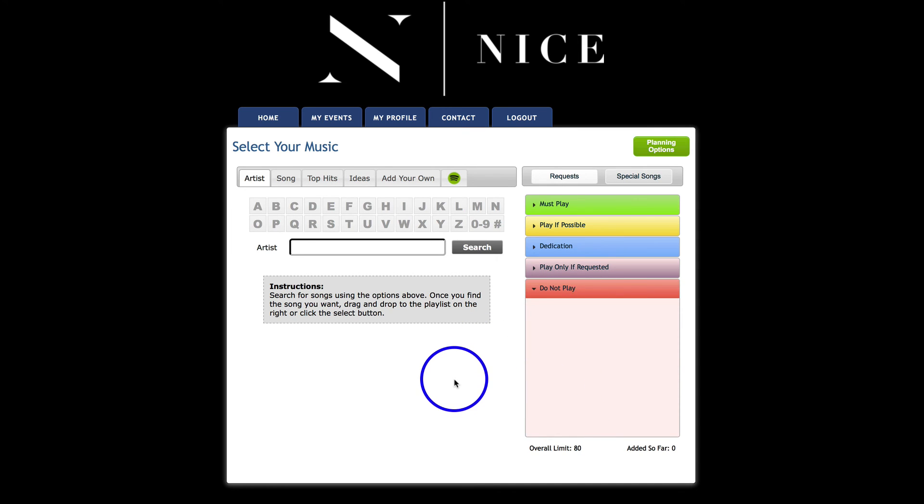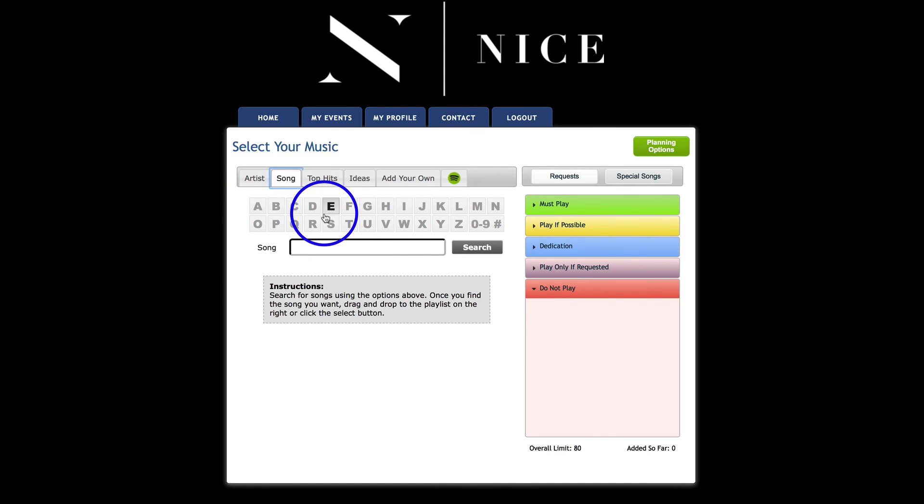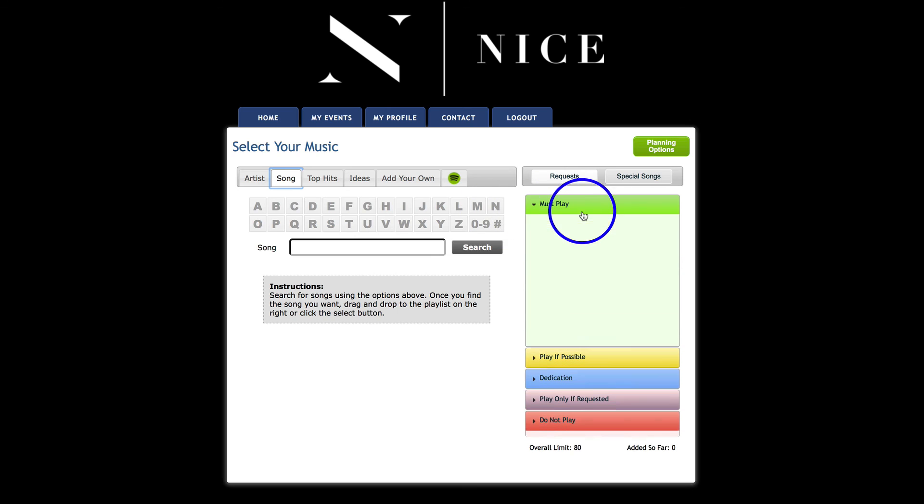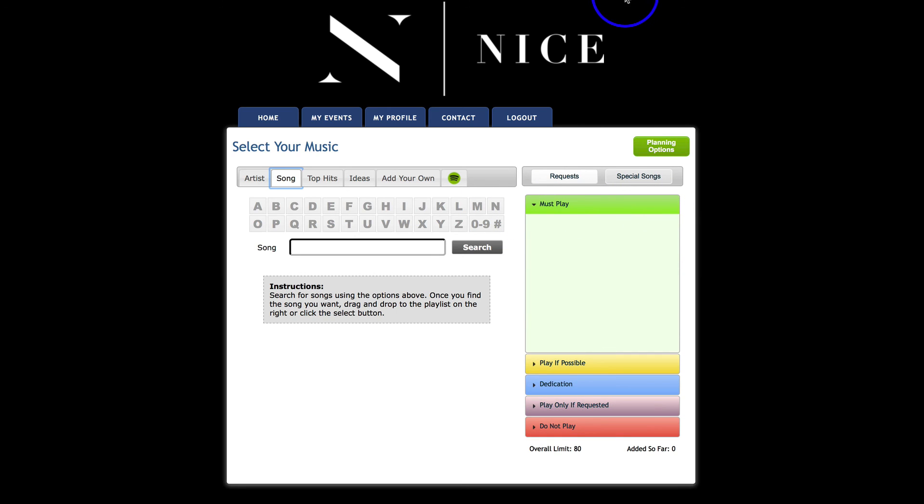I mean, the reason we make money at all is we read the crowd and see what's working and just bring the party. But if you want to put some songs in here, this is where you do it. Hope that helps!